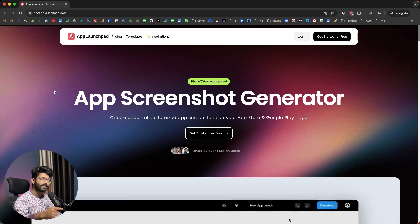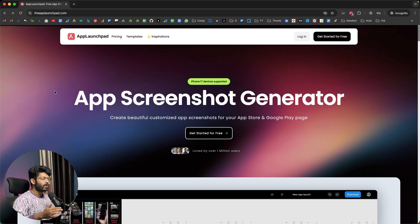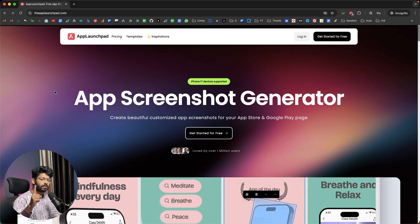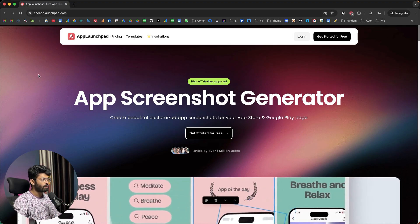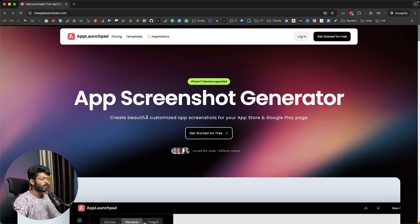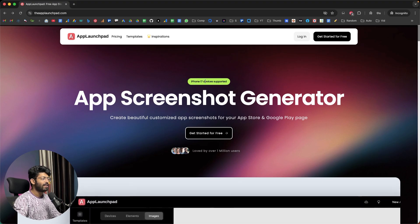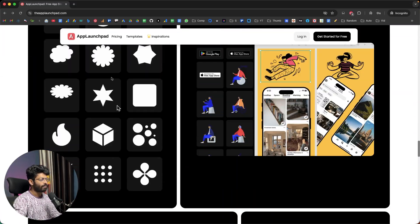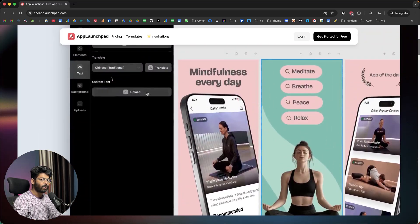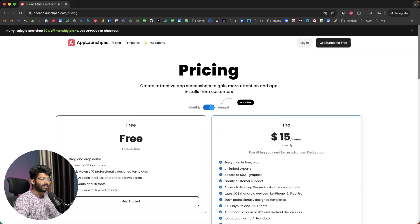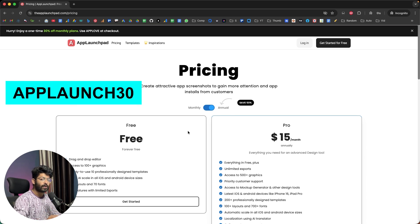This right here is App Launchpad. If you want to create sleek and modern looking screenshots for your mobile app that are ready to be posted on the App Store or Play Store, click the first link in the description and head over to applaunchpad.com. It says App Screenshot Generator — create beautiful customized app screenshots for your App Store and Play Store page. They've even added iPhone 17 devices. They have a free forever plan, and the pro plan starts at just $15 per month. Use the coupon code AppLaunch30 to get an instant 30% discount.